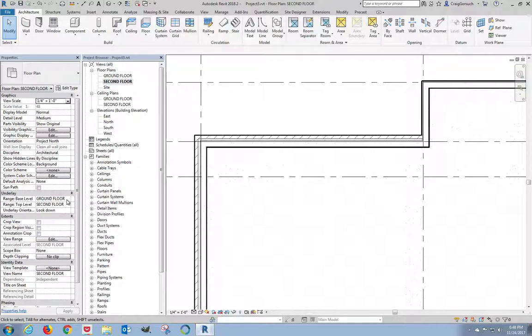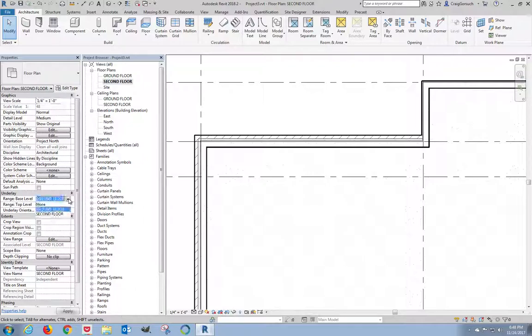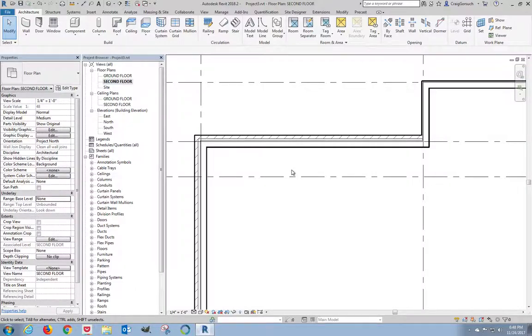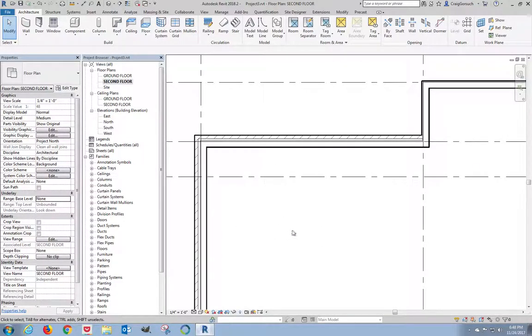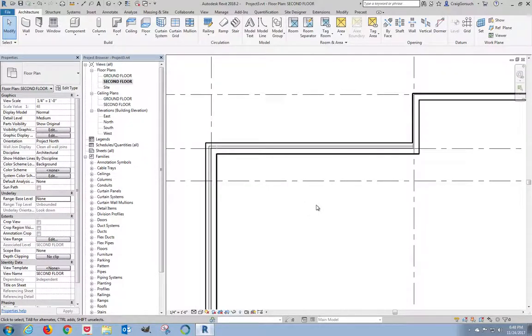This is telling me that my second floor plan is looking at everything that's on my ground floor plan to use as a reference. I'm not really worried about that right now, so I'm going to change my ground floor designation to none. And now the stippling for the concrete goes away, which is exactly what I wanted it to do.